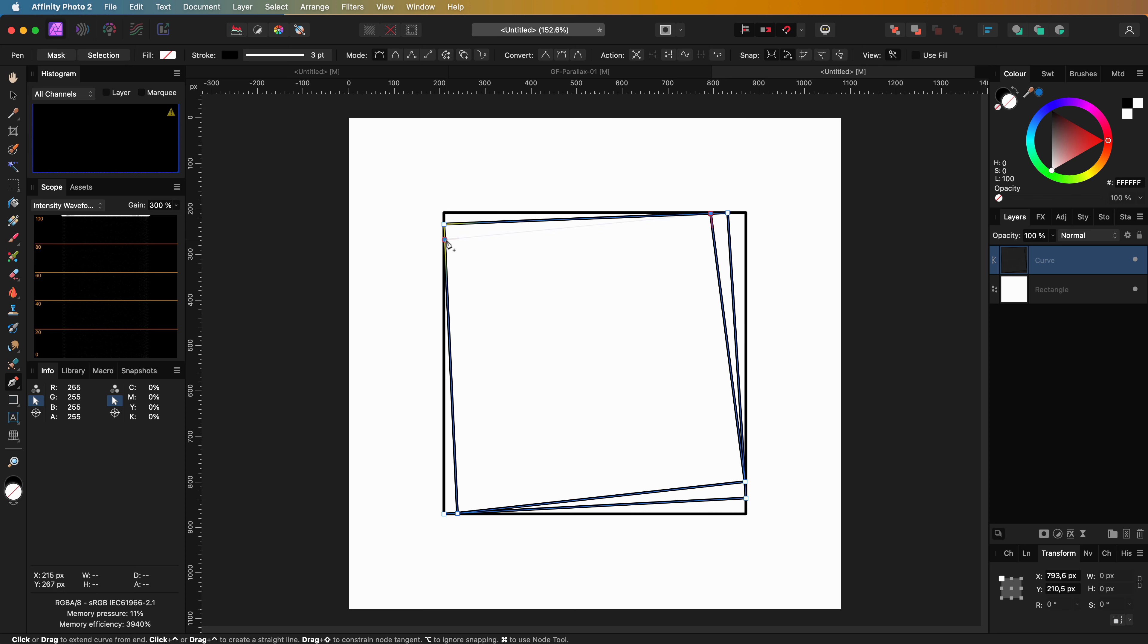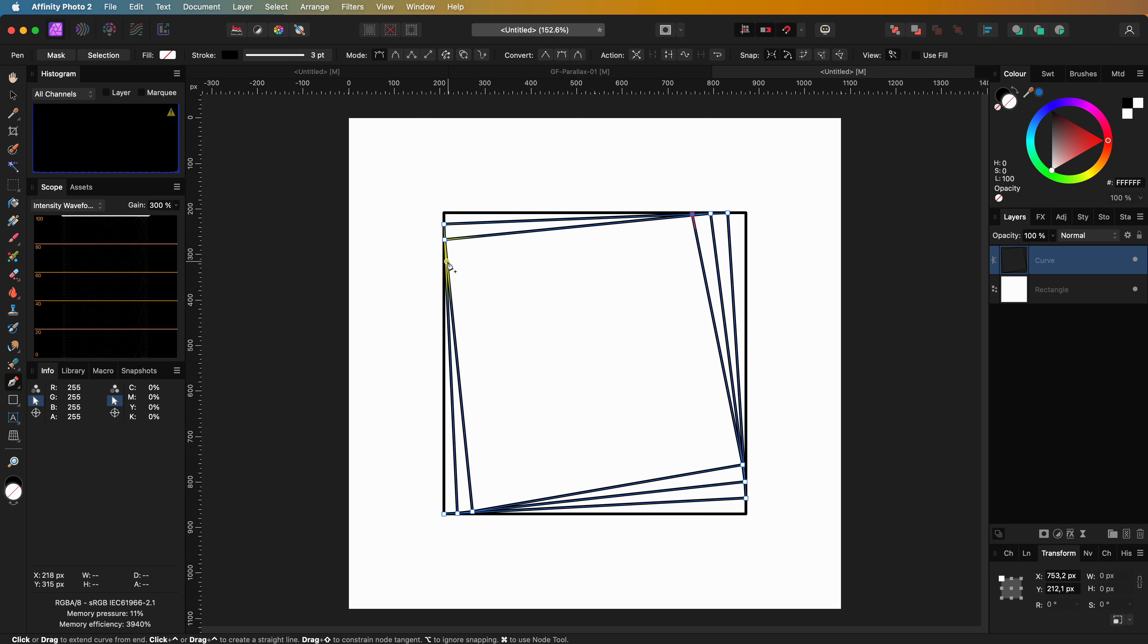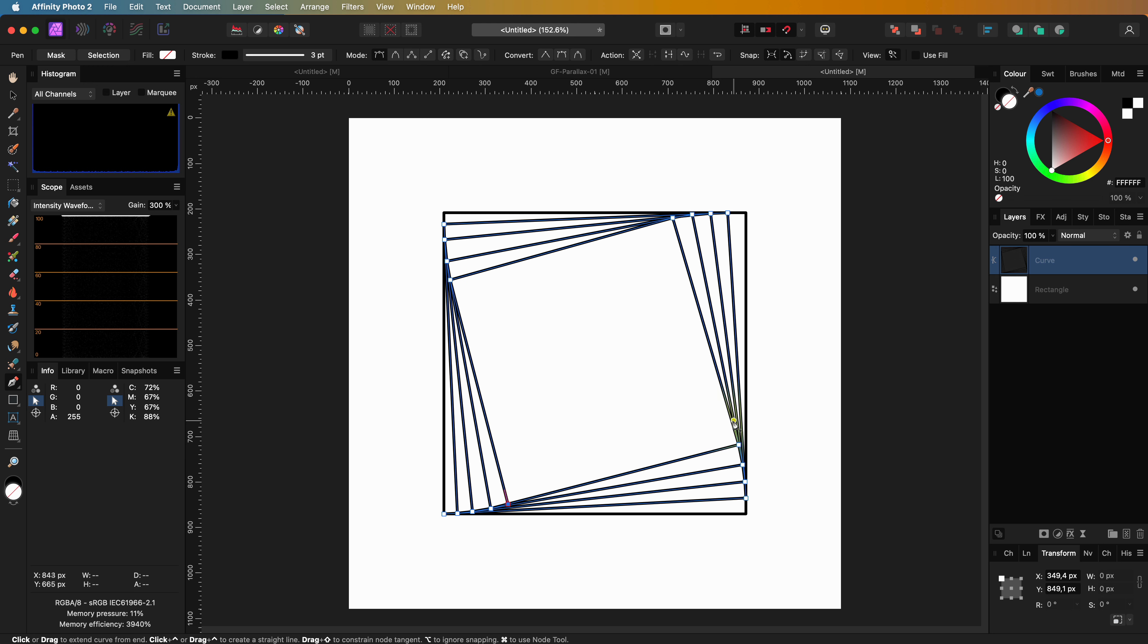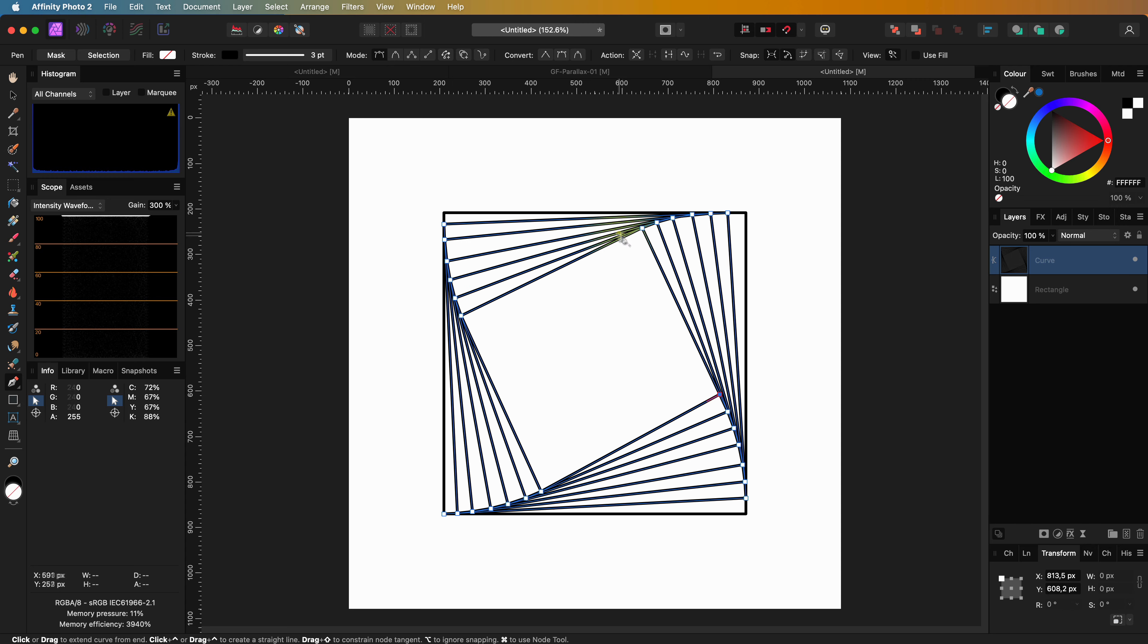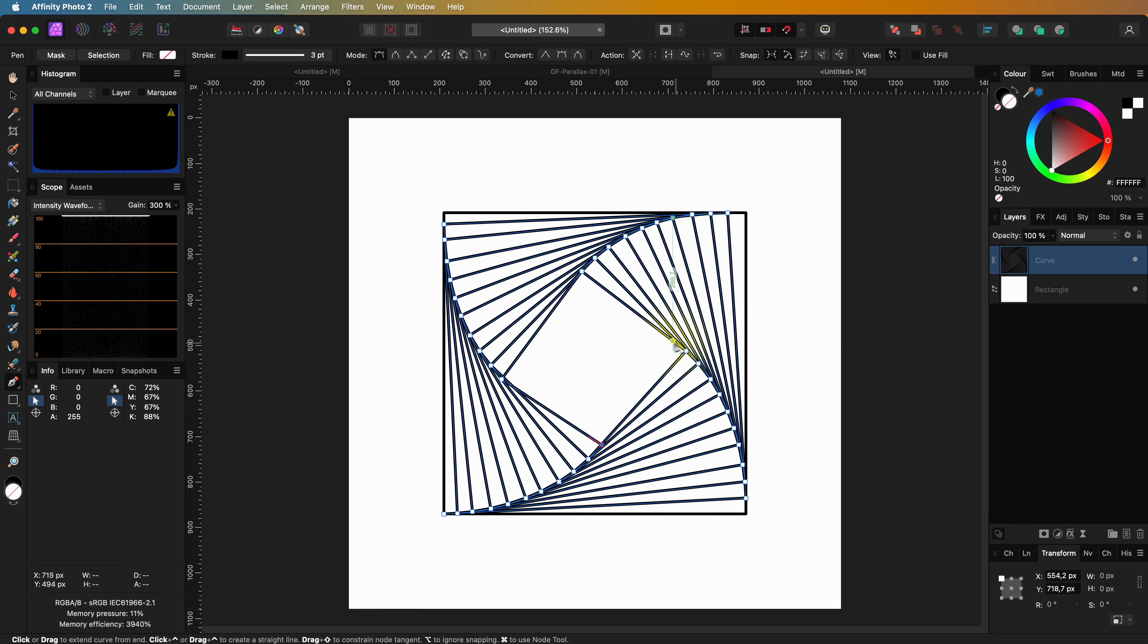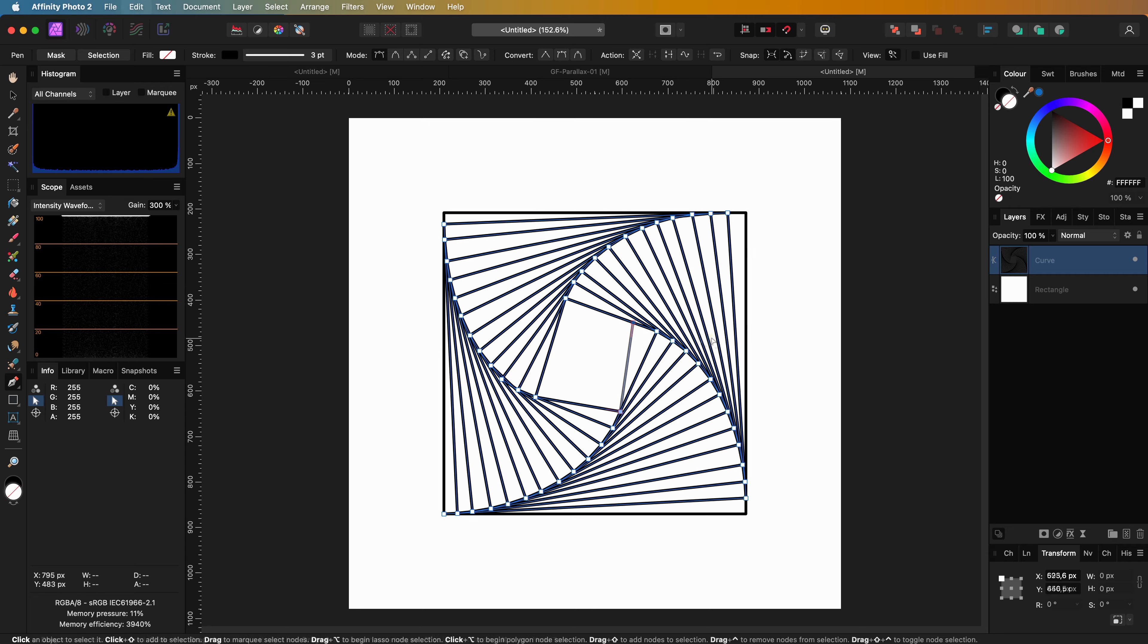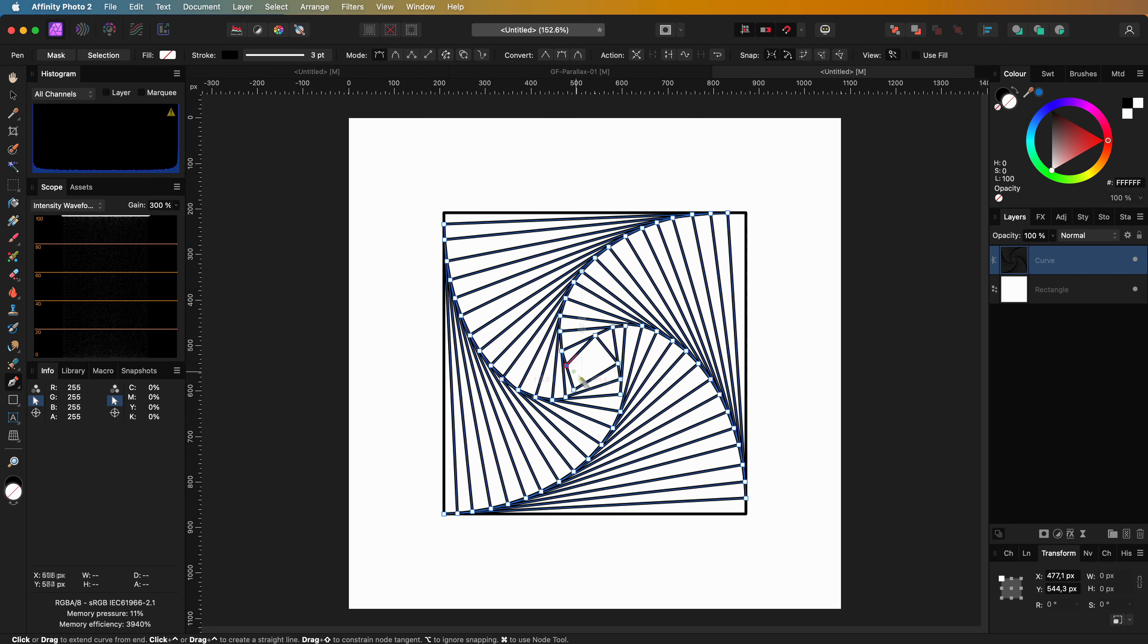It doesn't have to be perfect, but if you accidentally used a too large offset you can press command or control Z to undo the last line and try again. If you have snapping turned on, it will be super easy to snap to the previous lines drawn. I think this looks about right.